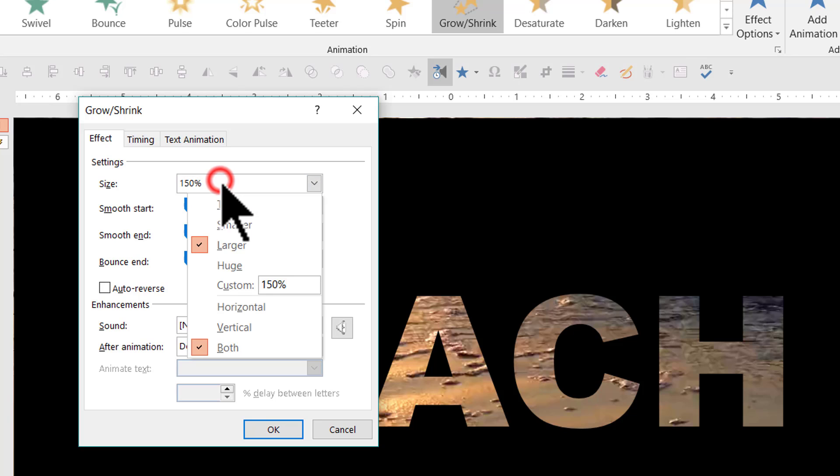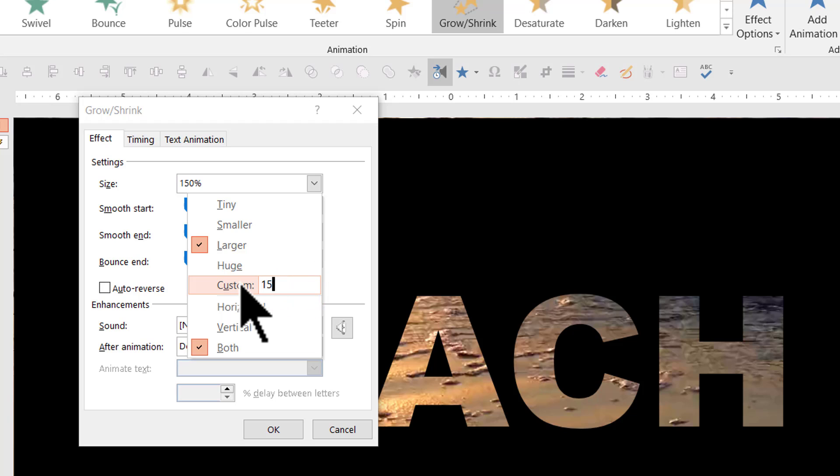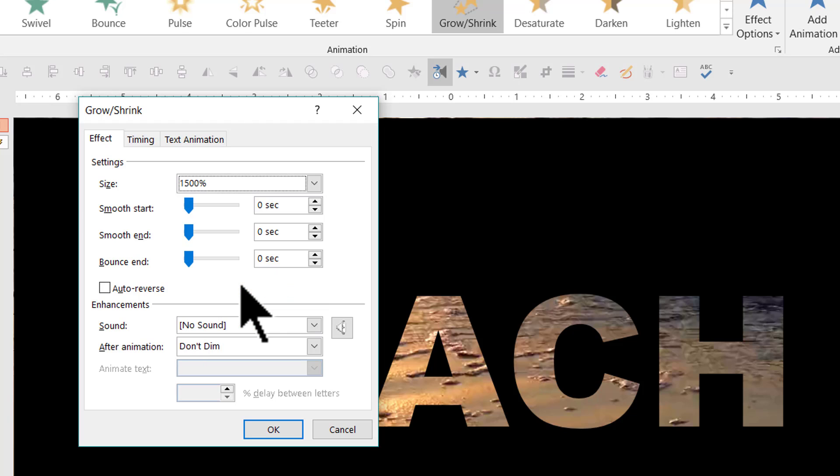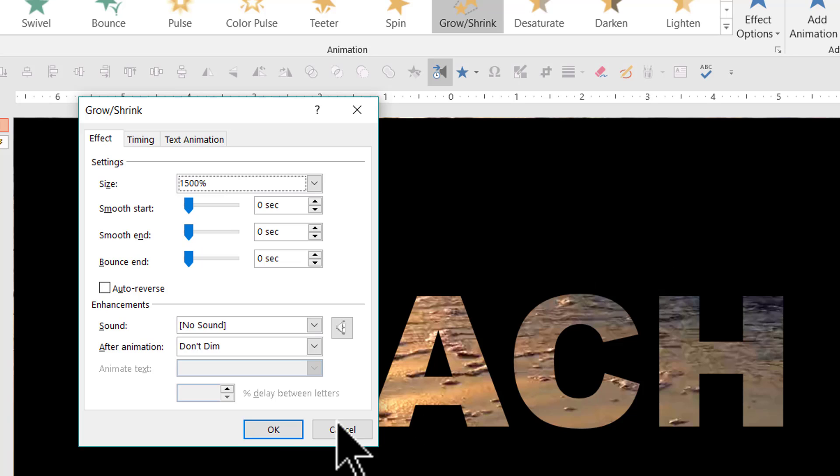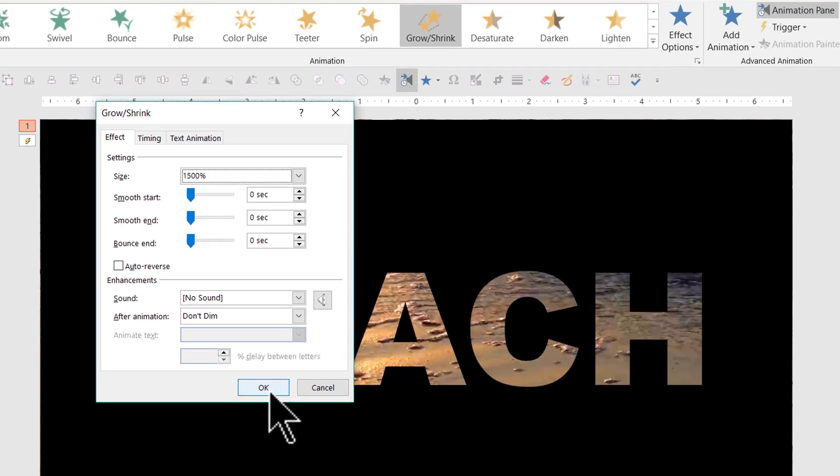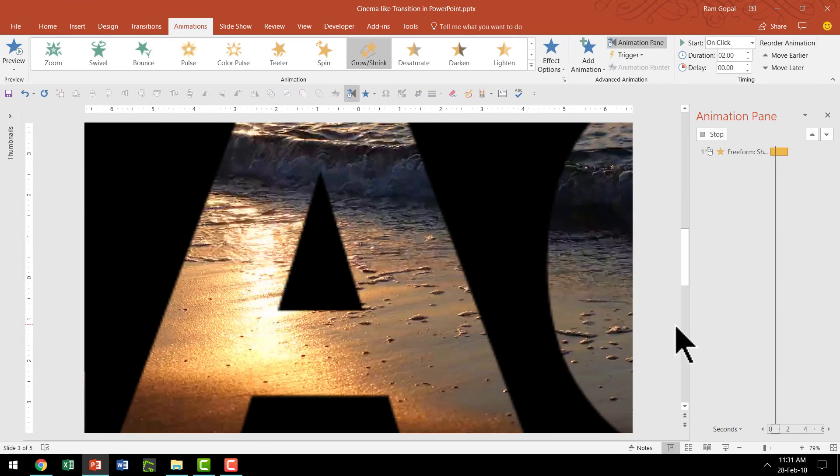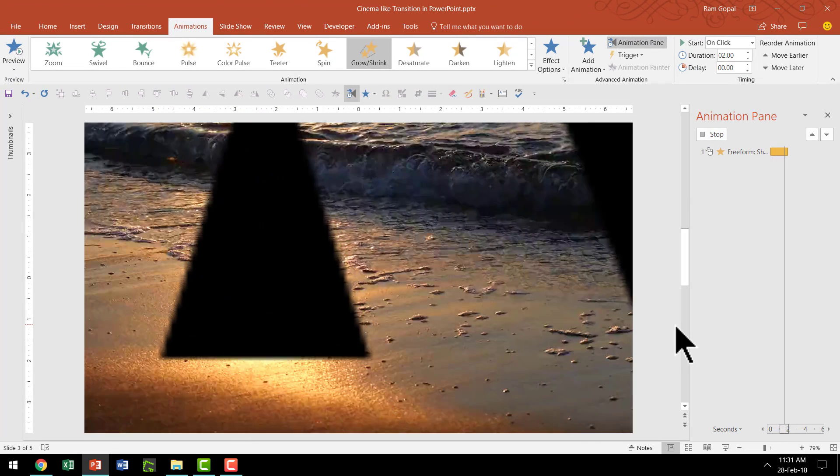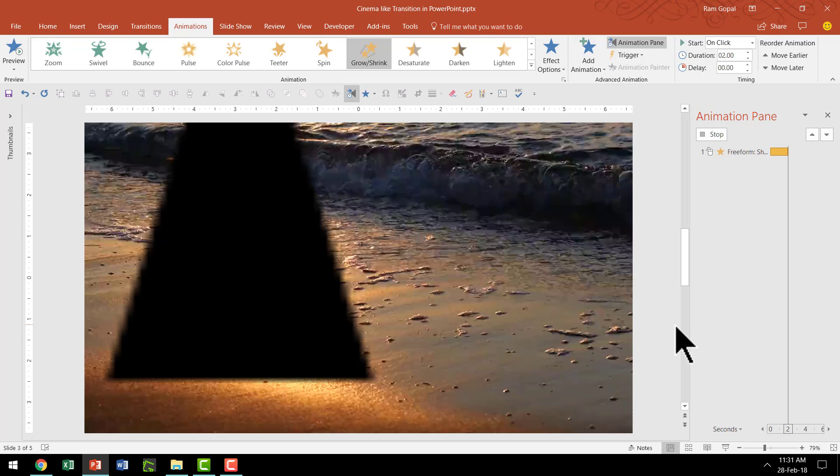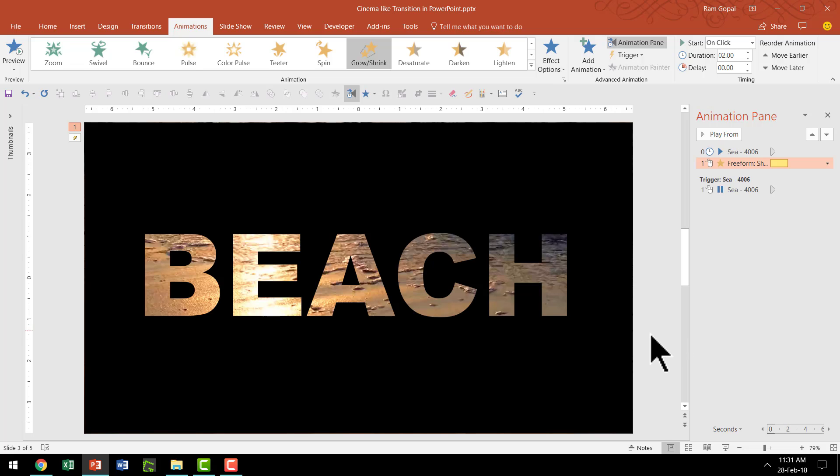Let us go to the small arrow on the right hand corner. And then go to effect options and let us increase the size of this growth to around 1500%. So I'm going to go here and say custom and I'm going to say 1500% growth. So that means this thing really is going to expand and I'm going to say OK. So that is how it's going to be. Exactly the way we want it.